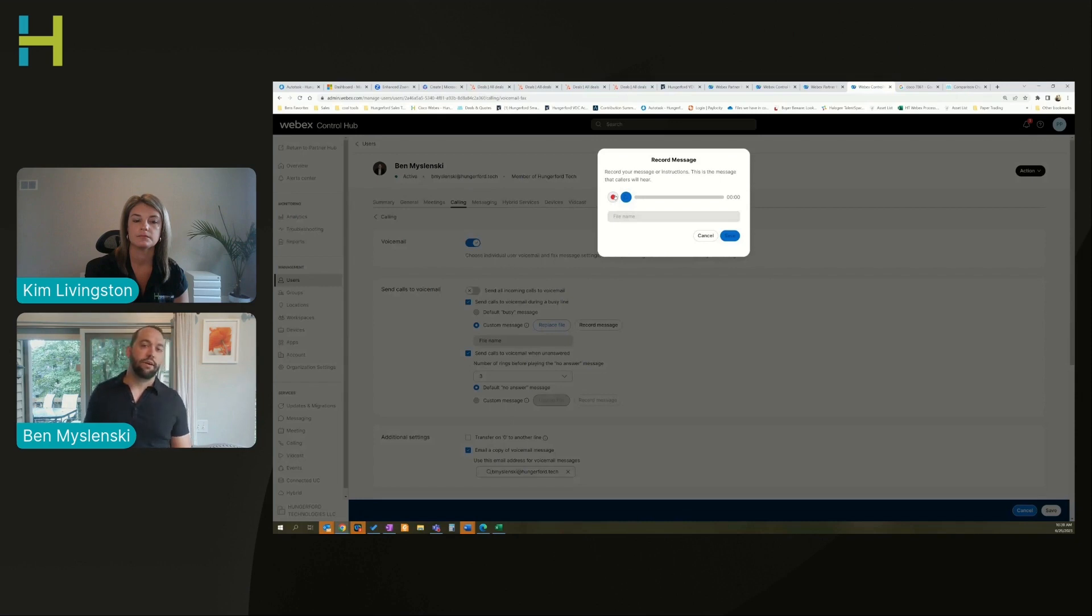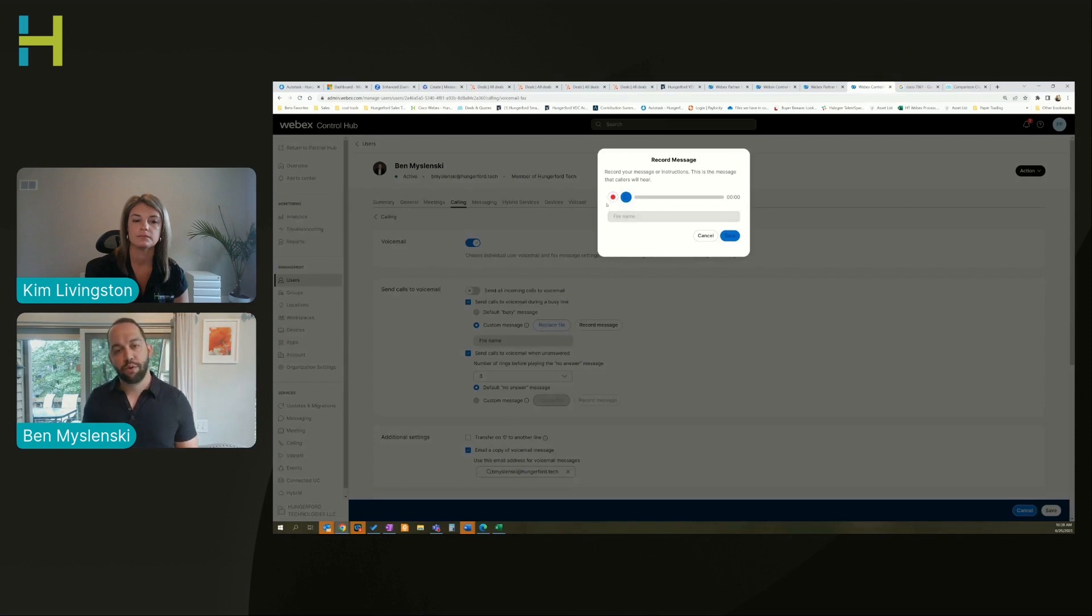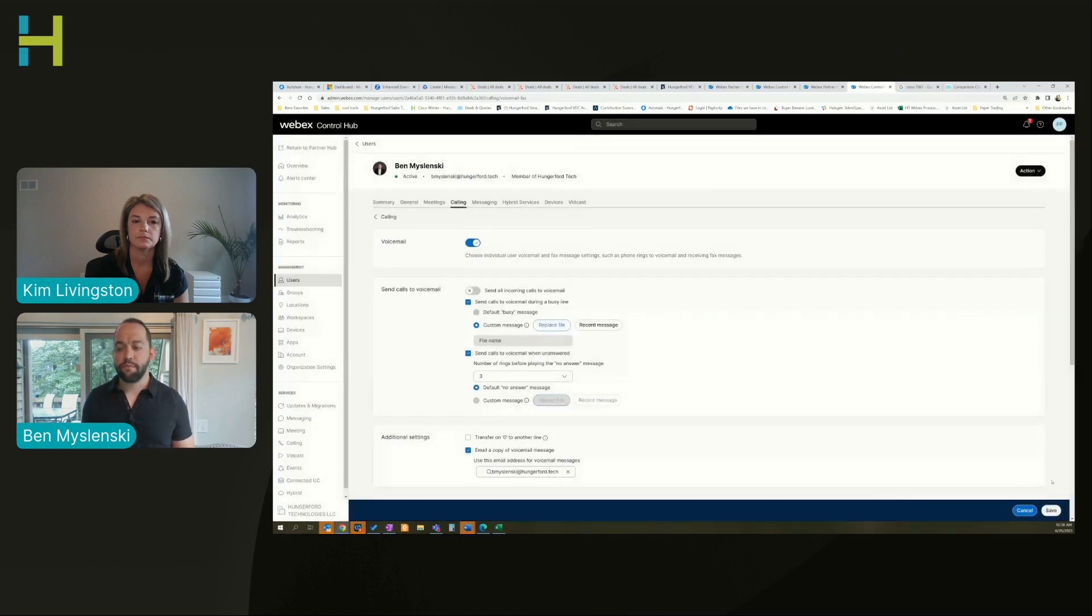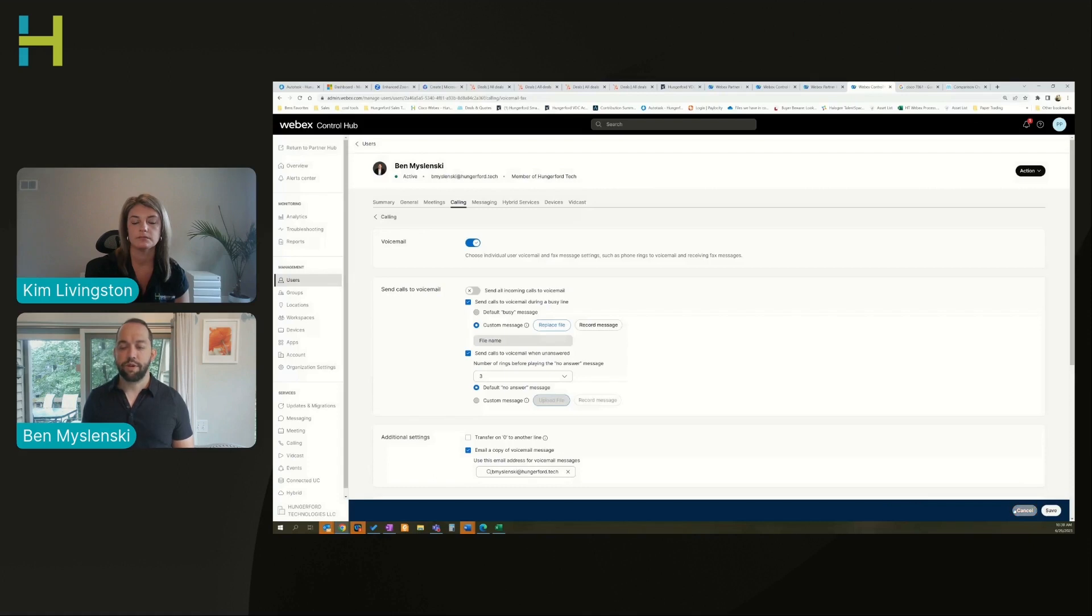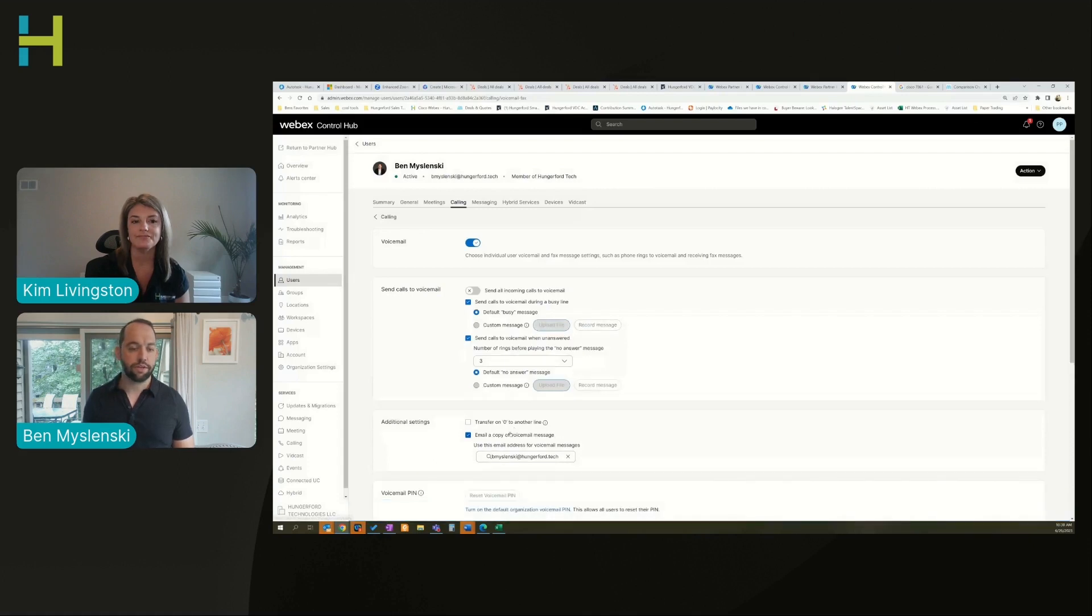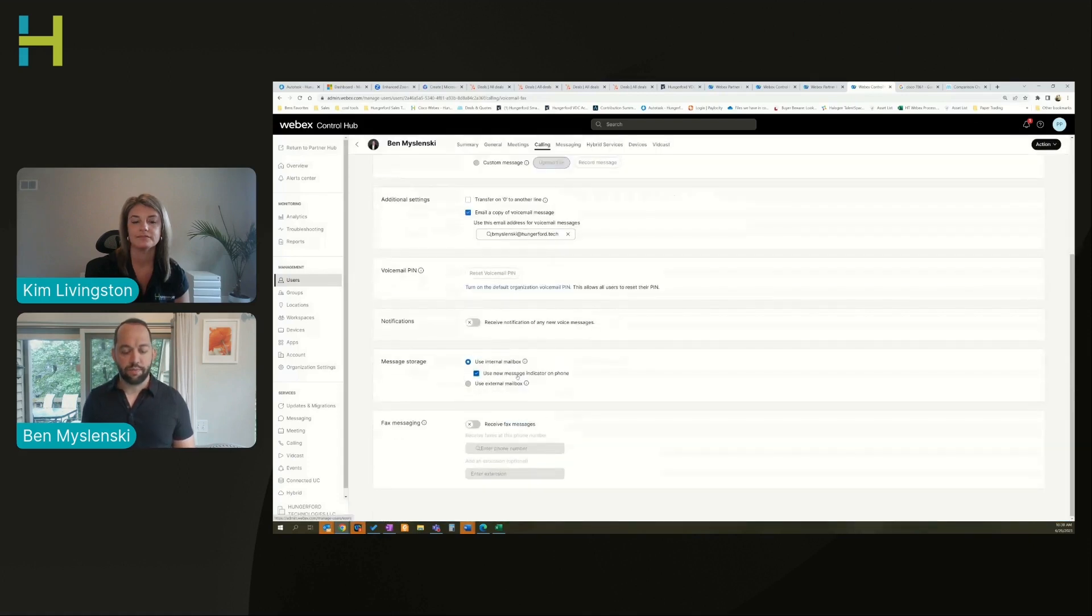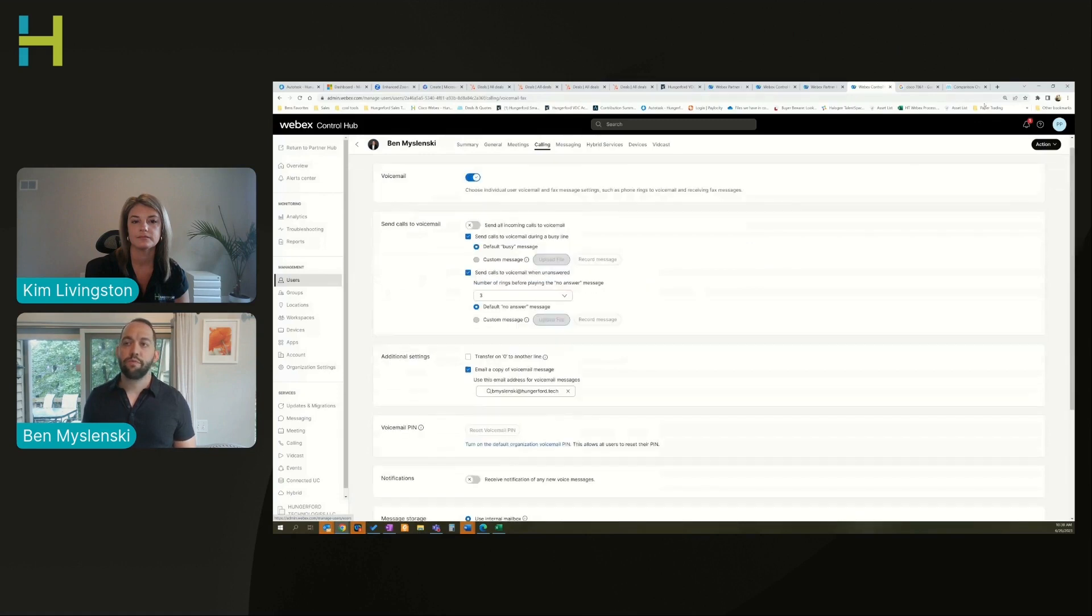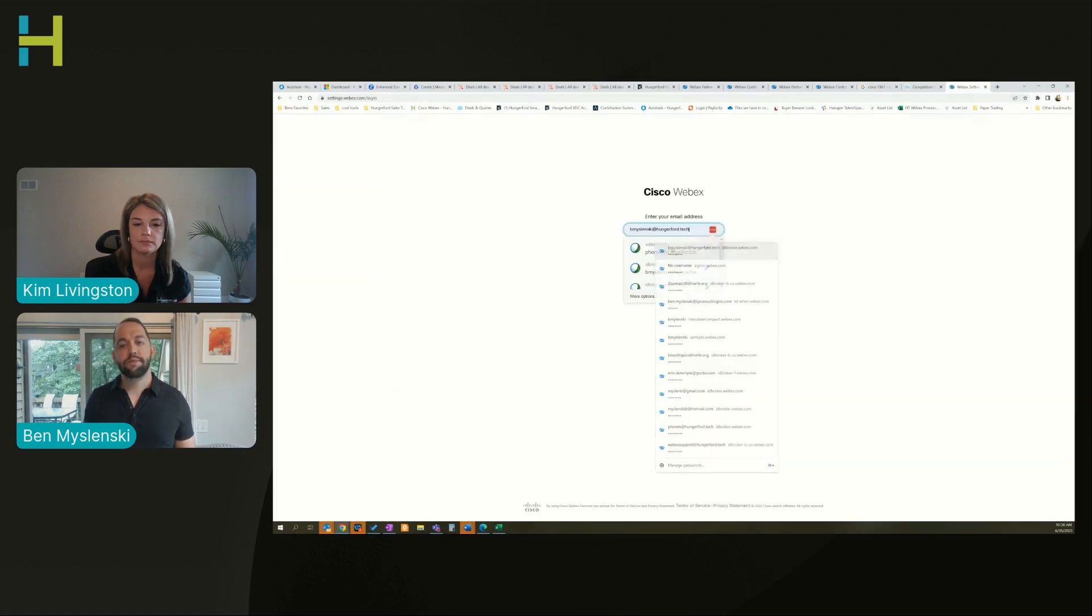Most of the time I just give someone temporary access, let them record it, and then turn it back off once they're done. Just click record, I can play it back, listen to it, save it once I'm done. I can customize those options.